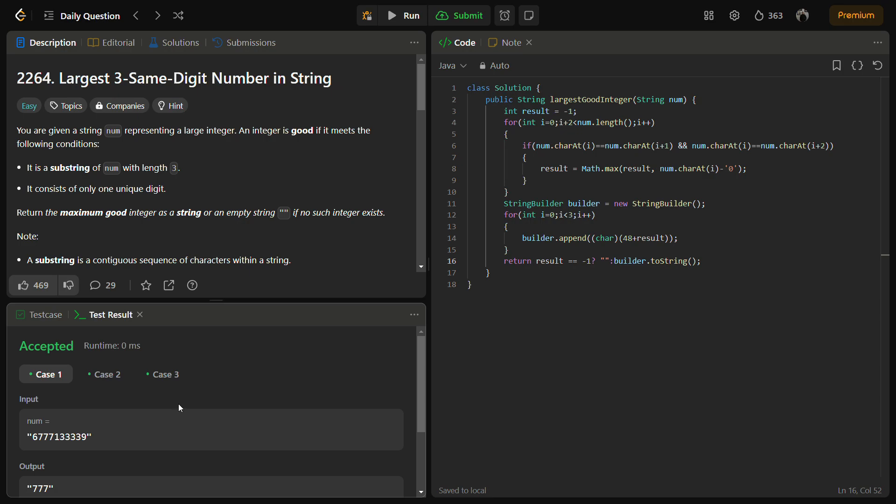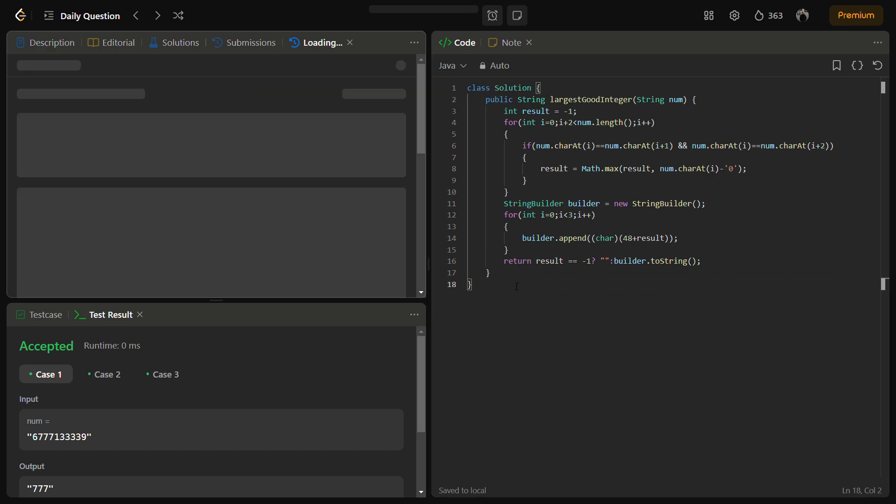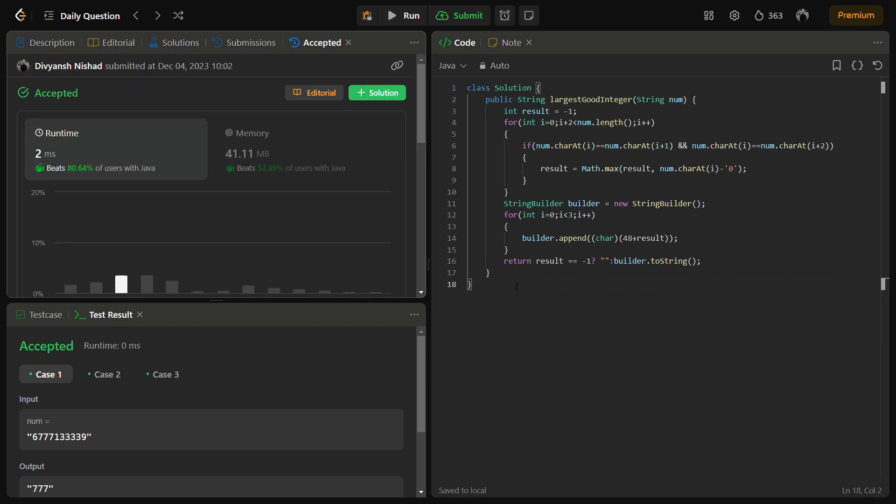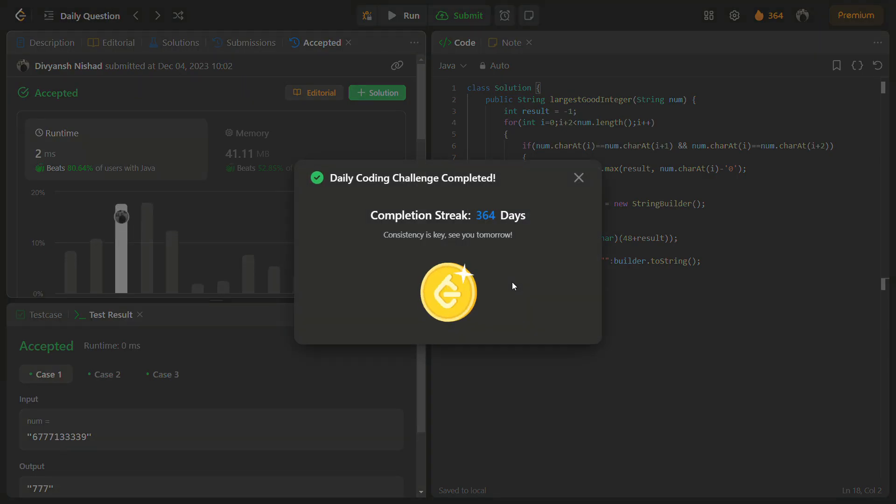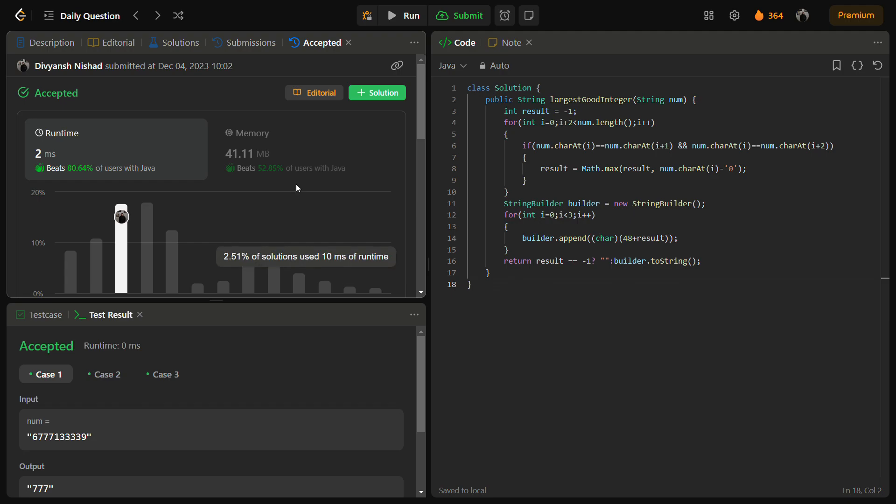The sample test cases are passed. Let's try to run for the hidden test cases as well. The hidden test cases also pass, a good time complexity and a good memory complexity as well.